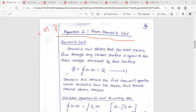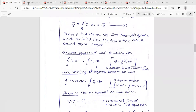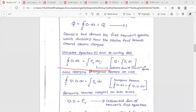The total electric flux through any closed surface is equal to the total charge enclosed by that surface. The electric flux psi equals the closed surface integral of D dot ds, and Q equals the volume integral of rho_v dv. Therefore, the closed surface integral of D dot ds equals the volume integral of rho_v dv.